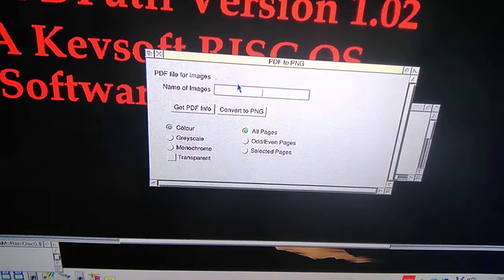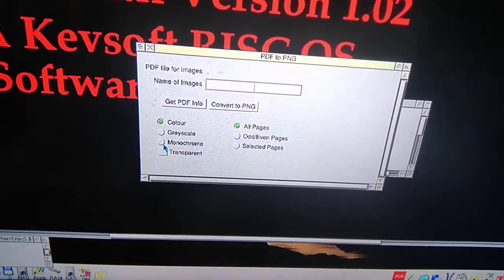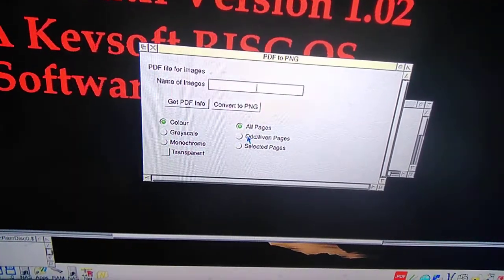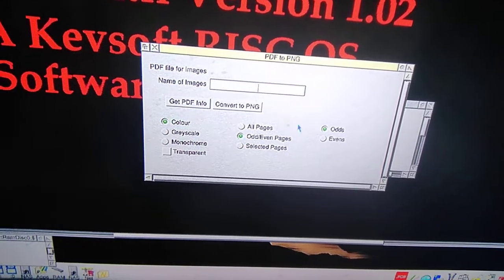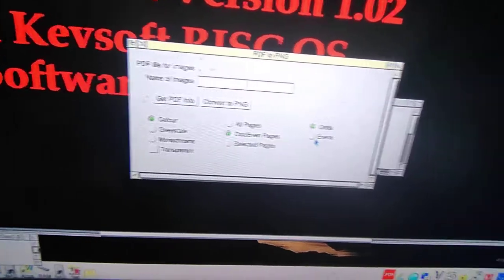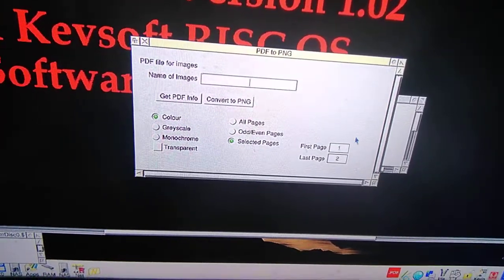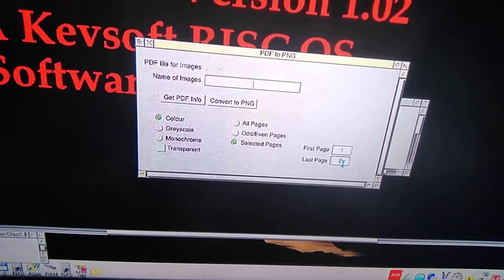You have all these choices: grayscale, monochrome, background, all pages which prints a whole lot, also odd or even pages. I'll set the page and do one to six, seven to ten, whatever.